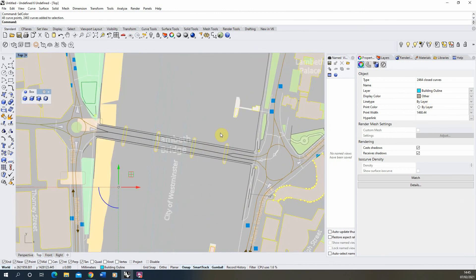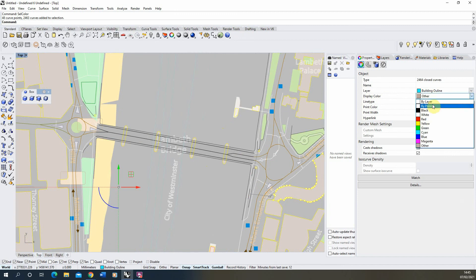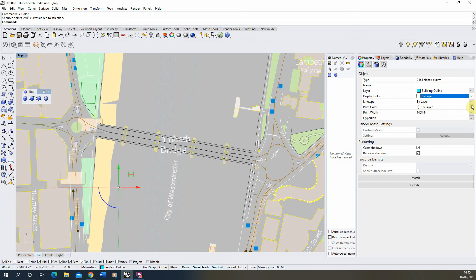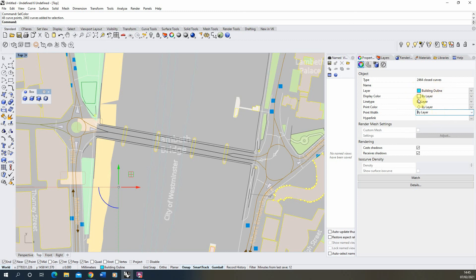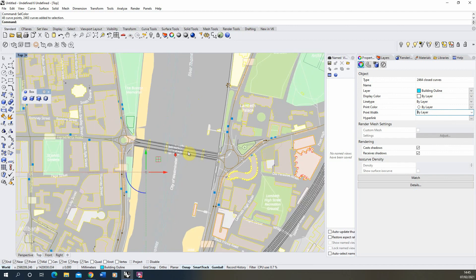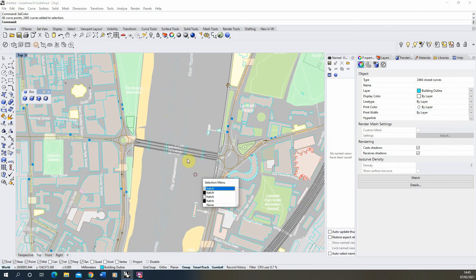One other important function when changing the layer of these lines is to make sure that the display color is to ByLayer, and all these other points - the print width, the print color and the line type - are all set to ByLayer. What this means is when you export your drawings as PDFs later down the line they will follow whatever settings you've set to that particular layer and have the correct line weight and display color when we print the drawing out. So it's important to make sure these are all set to ByLayer when we change these lines.